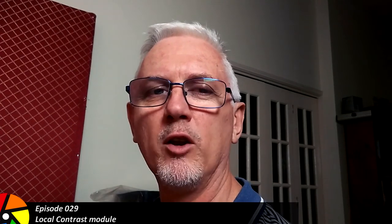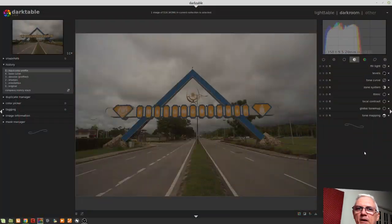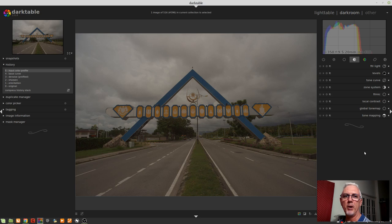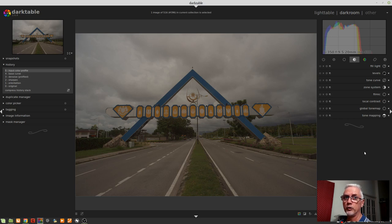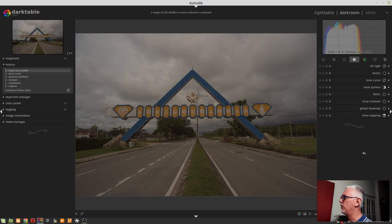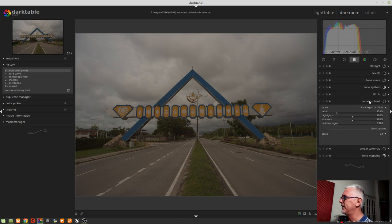Hi, and welcome to episode 29 of Understanding Darktable. We're going to look at the local contrast module. By default, this will open in one of two modes called Local Laplacian Filter.